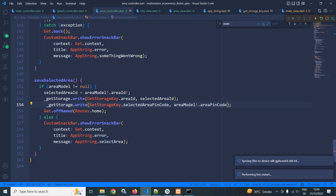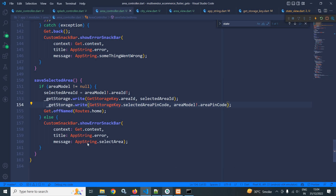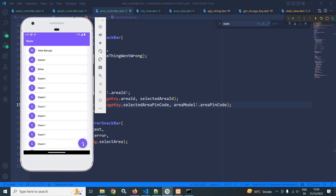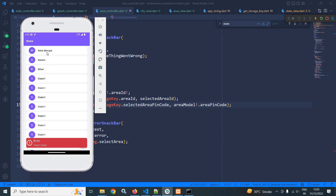Now let me run this. If the user clicks the button without selecting any state, then the user will get this message.